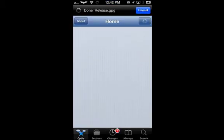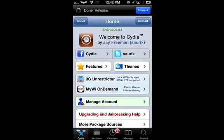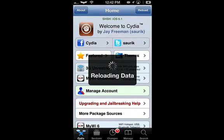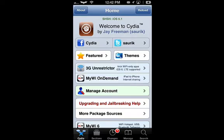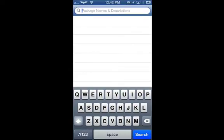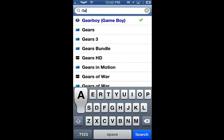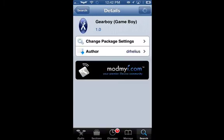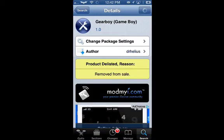What we're going to do is we're going to go up into Cydia, and you don't need to add anything else in Cydia for this to happen. You're going to go to the search bar, click up here, type in Gear Boy, and there you go. It's a 99-cent app.